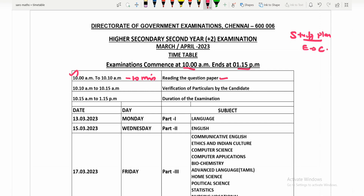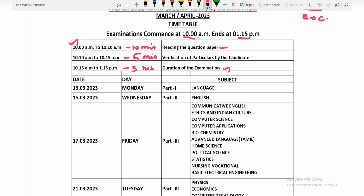From 10:10 to 10:15, that is 5 minutes for verification of particulars by the candidate. You can verify the particulars in that time. From 10:15 to 1:15, that is 3 hours — the duration of the examination.